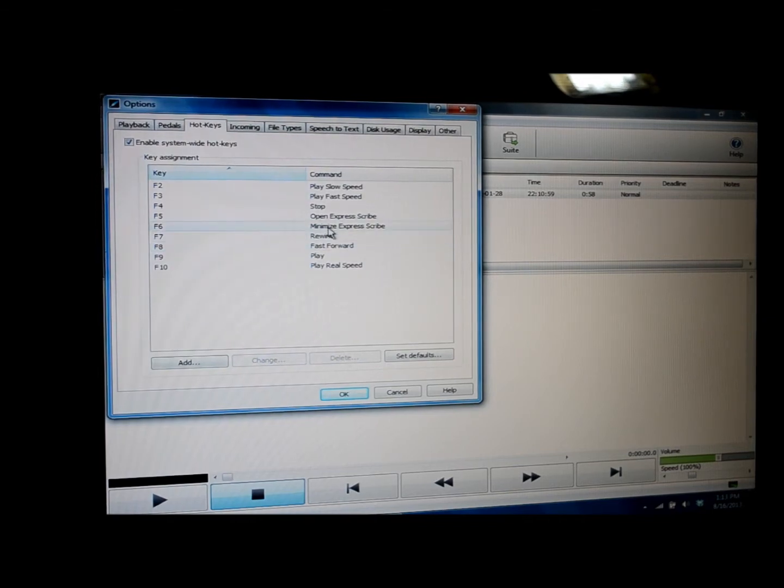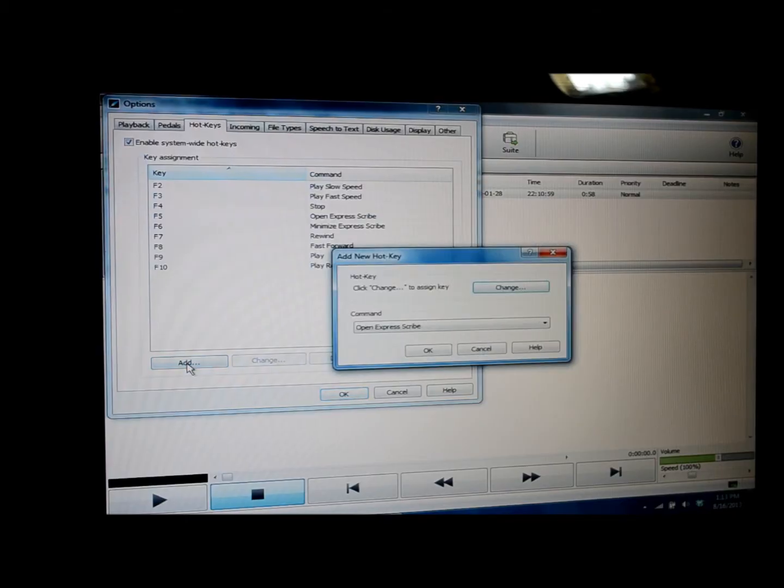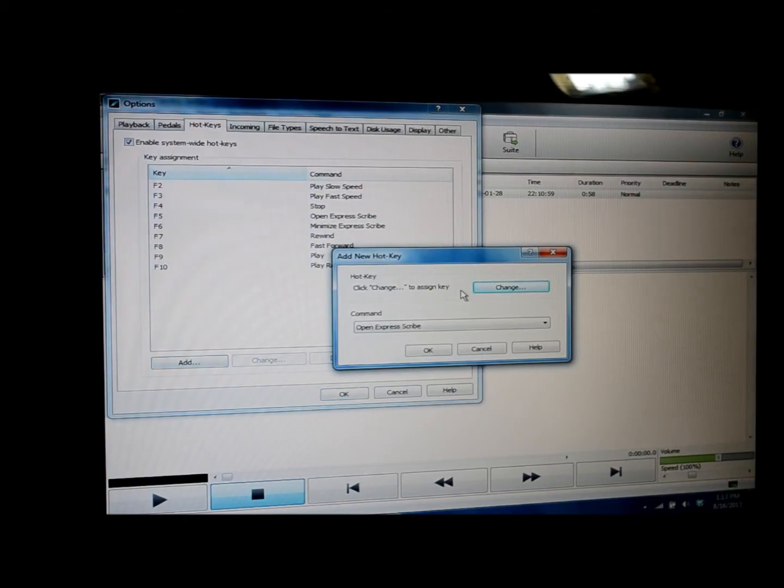Now we want to add a hotkey for copy time, so we're going to click on add, and it brings us another screen.